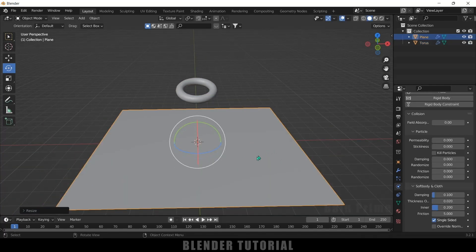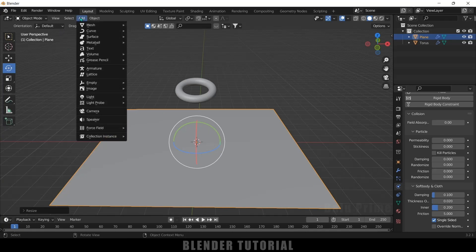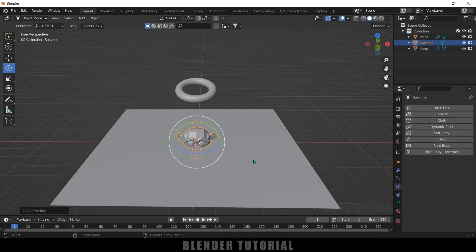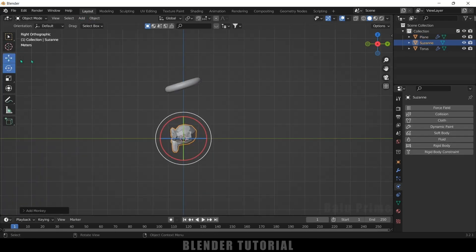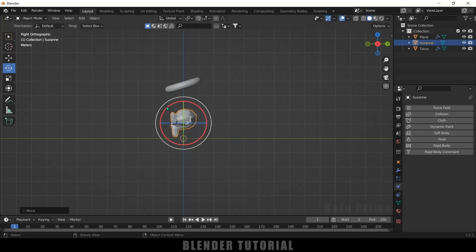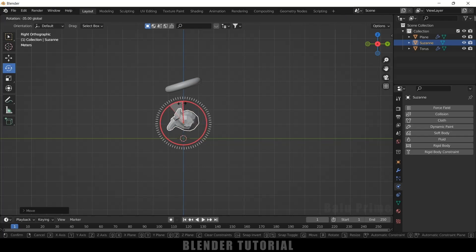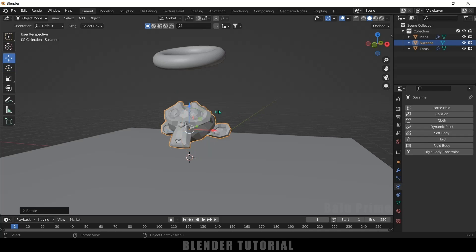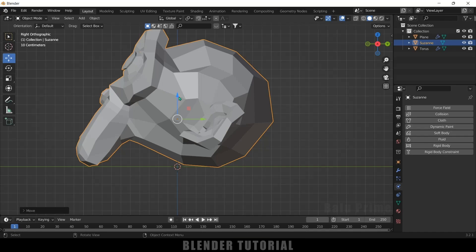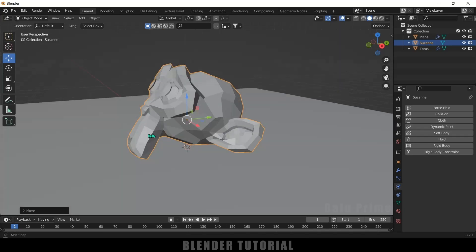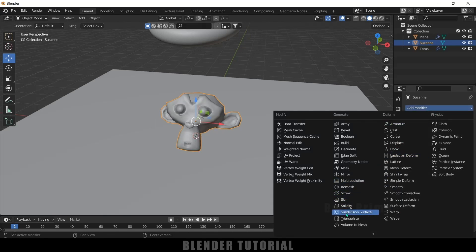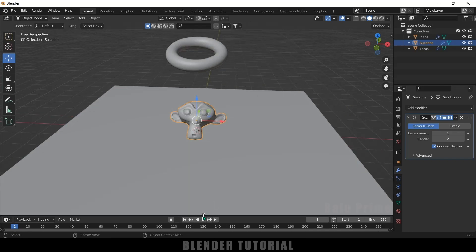Now let's add another object. Go to Add > Mesh and add the Monkey (Suzanne). Press 3 for side view and place it here. Hold Ctrl and rotate it in 5-degree angles. Place Suzanne just above the plane. Right-click, shade smooth, come to modifier options, add a Subdivision Surface modifier.